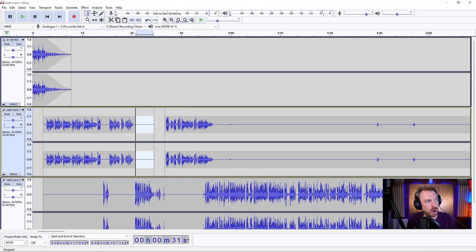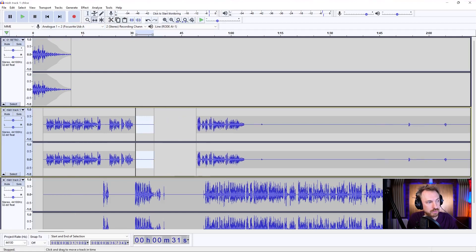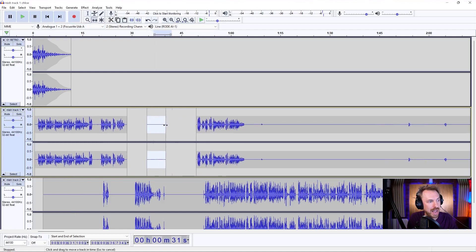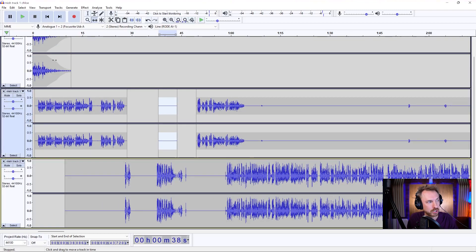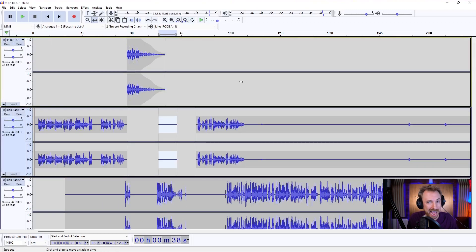So a combination of this — your selection tool to select things and the time shift tool to move things around in your timeline to wherever they need to be. It's possible to move audio and do it with ease right inside Audacity.